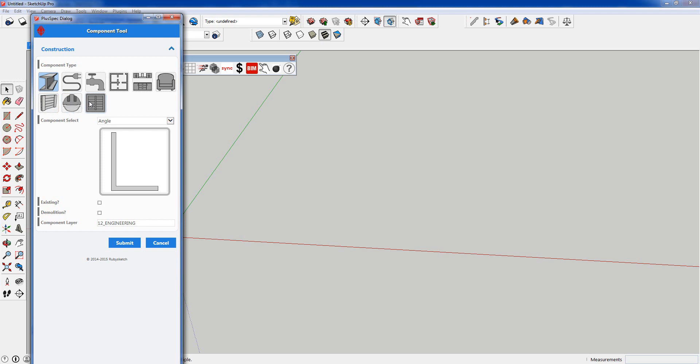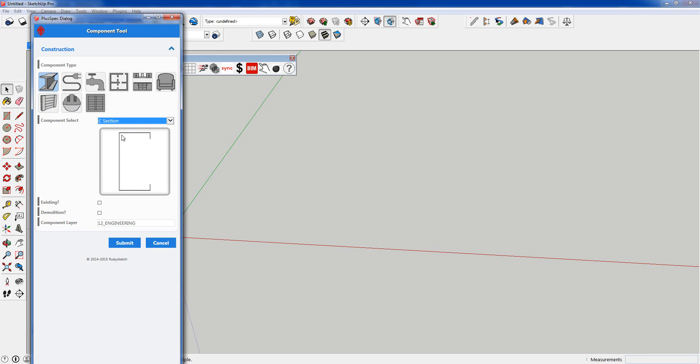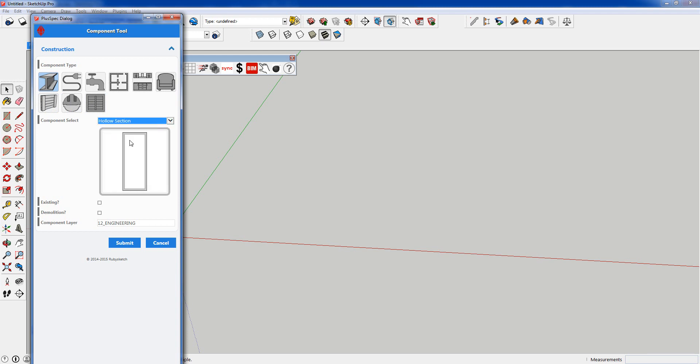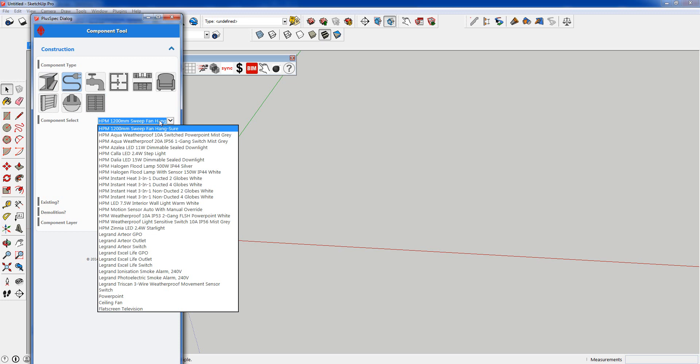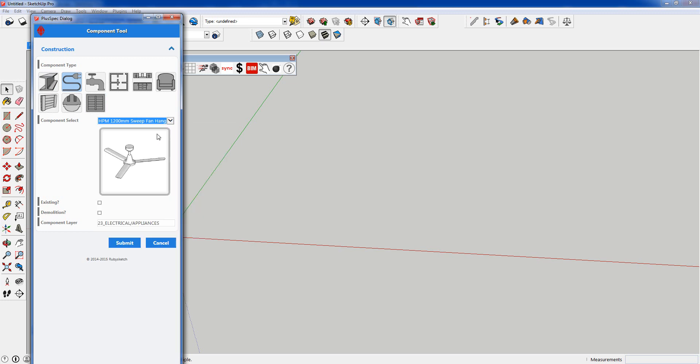These things are all parametric and it's going to save you a heap of time. So essentially you can go through here and you can look at your steel beams or whatever it is that you want to put in there. You can scroll through them by using the up and down arrow and it will show you what you're going to get. There's a whole heap of stuff and you can do that with all these. The HPM Legrand stuff is fantastic, love it. It's got a heap of cool things in there.